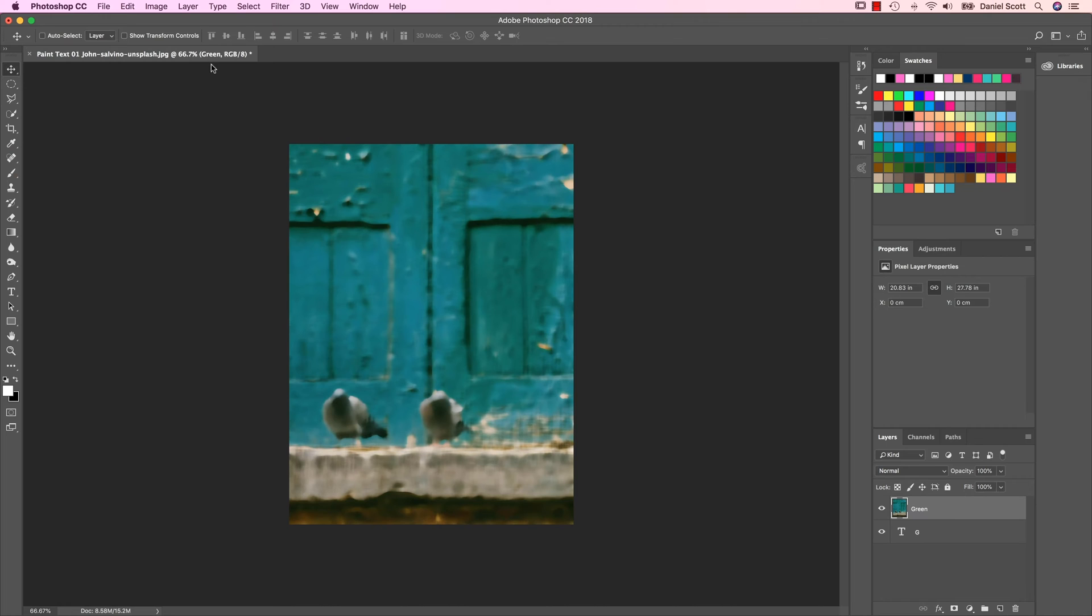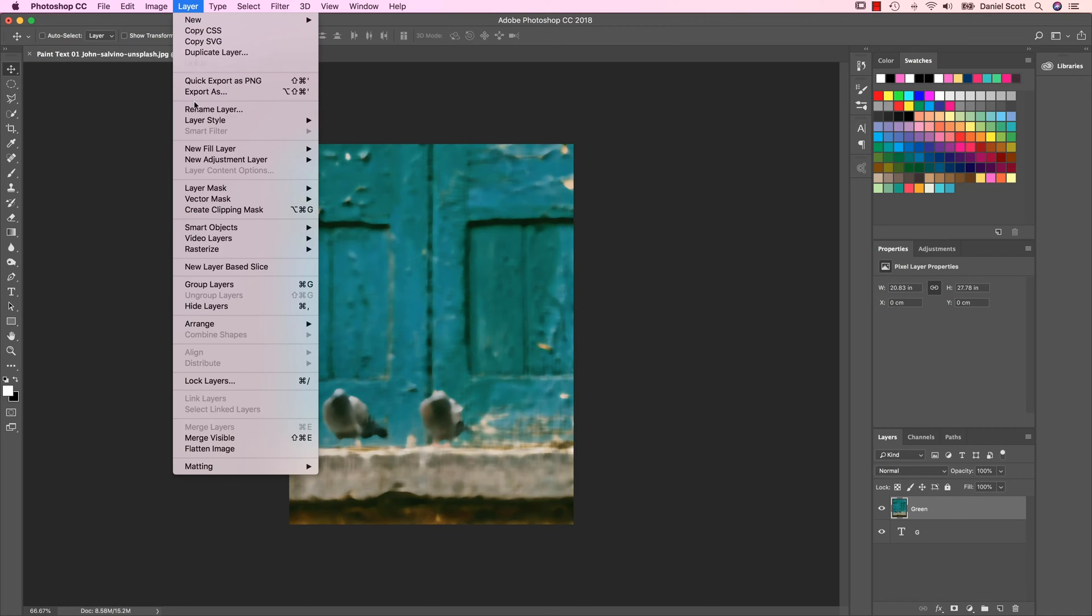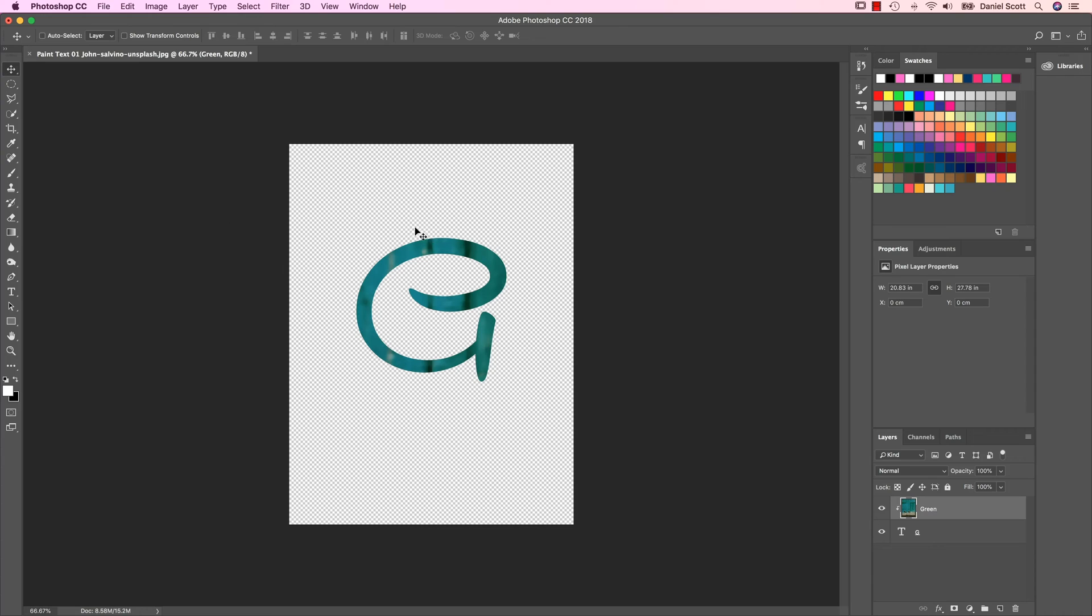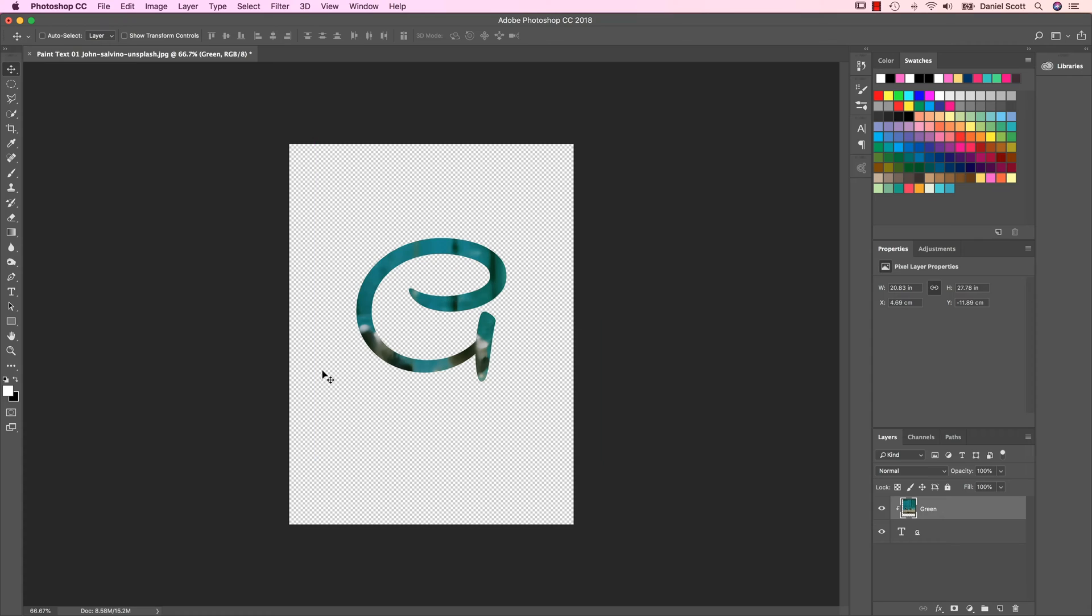With this top one selected, go Layer, we got this one called Create Clipping Mask. Now with your Move tool, I'm going to move it around because I want one of the Pigeons involved. I'm not really sure why.